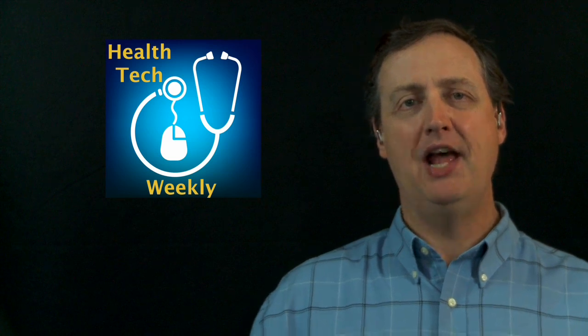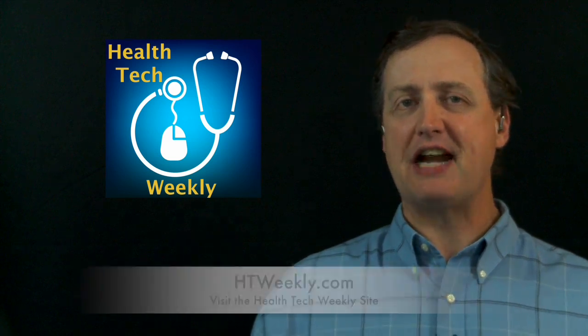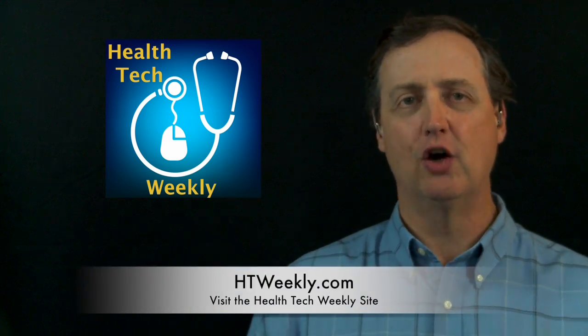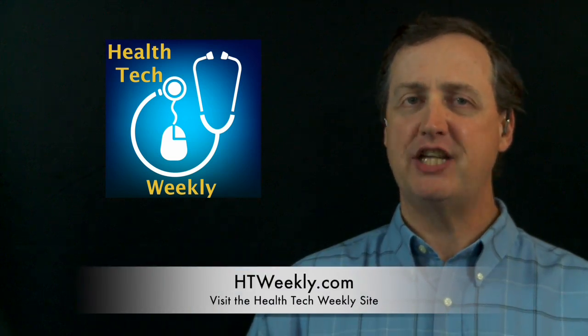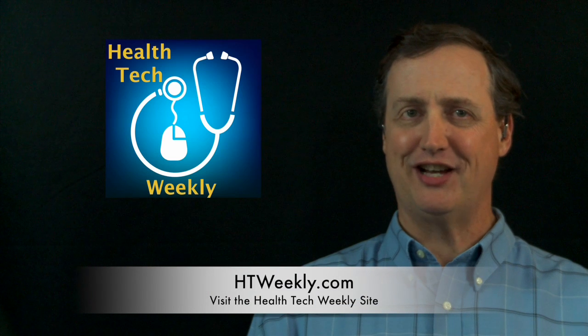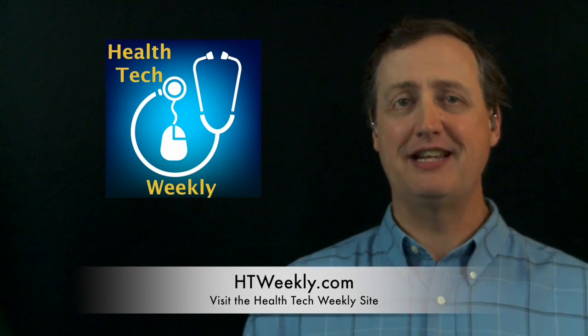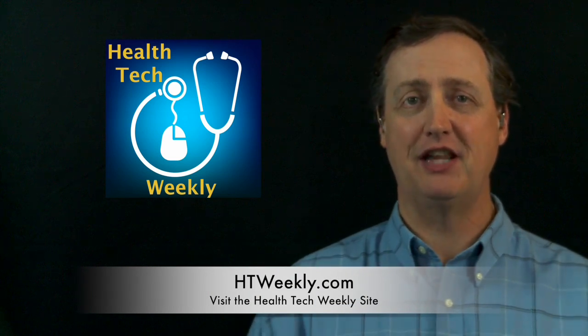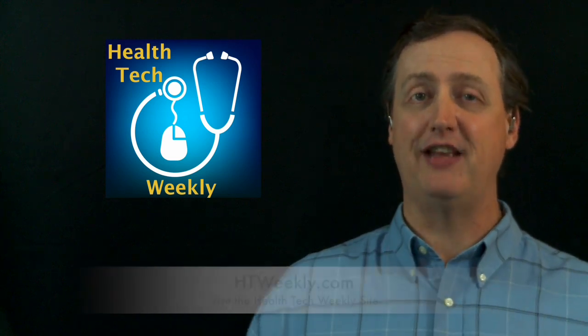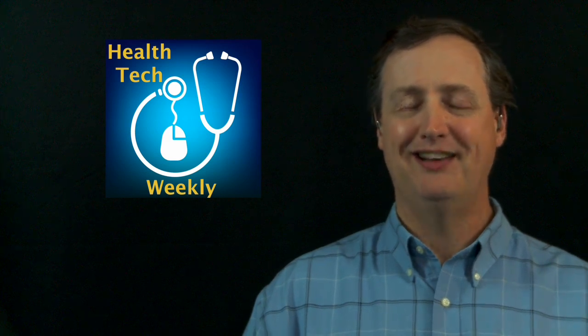Before we get into this week's Health Tech item, I want to make sure that you take a moment and head over and visit our site at htweekly.com. When you get there, you'll find links to everything covered in this and all of the other episodes, along with contact information and a whole lot more.